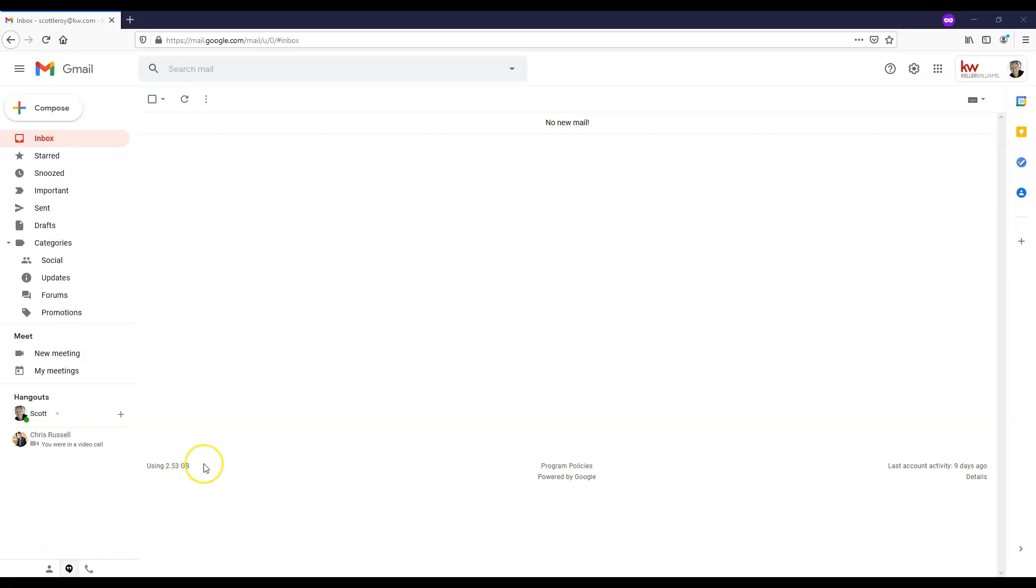The first step is going to be to go to gmail.com and log in with your full kw.com email and password. I've already logged into Scott's account, so you're going to see his basic dashboard here.